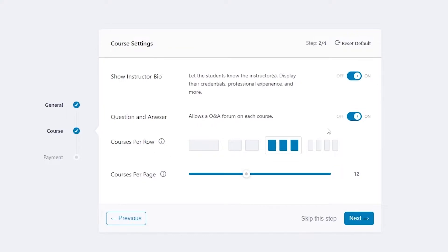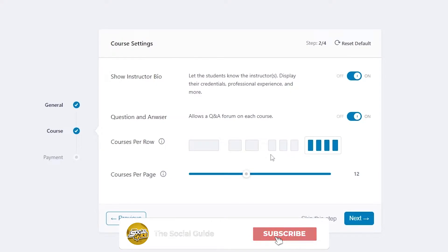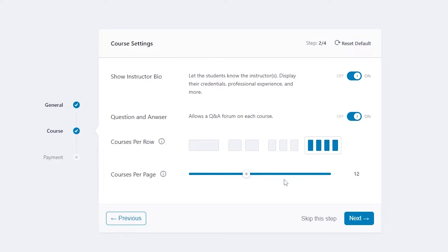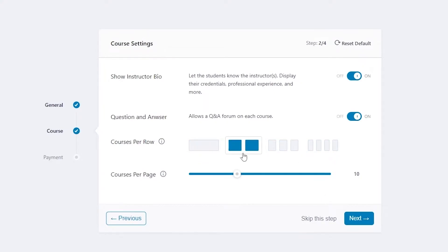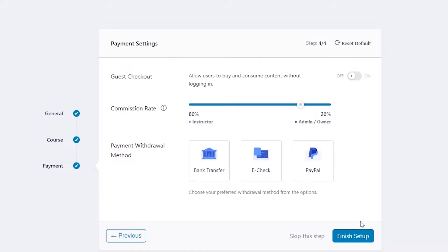Click Next and you have options like show instructor bio, Q&A forms for each course, courses per row — one, two, three, four, or five — and courses per page. I'll set courses per page to 12 and per row to three. Then click Next.